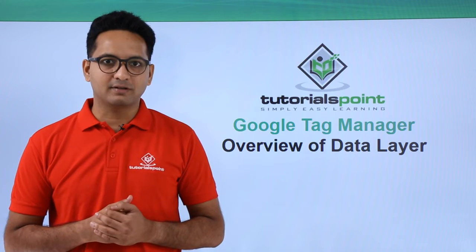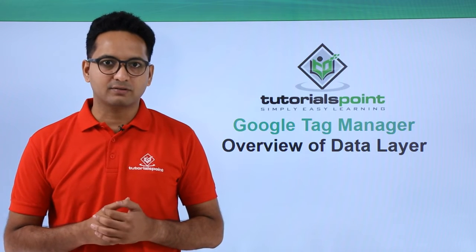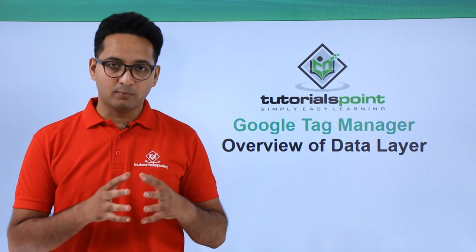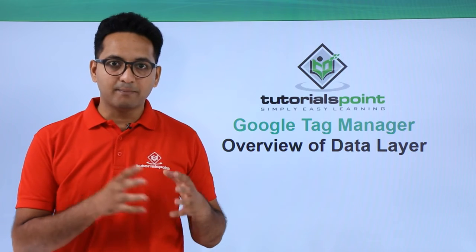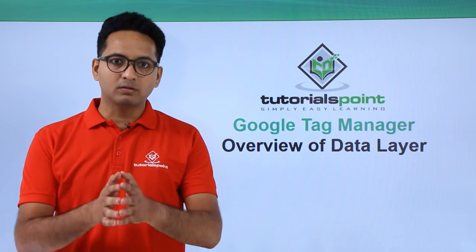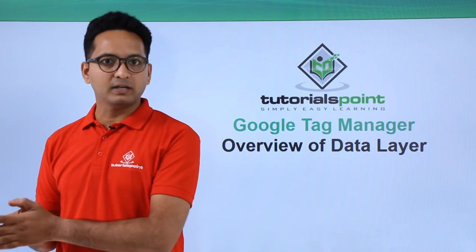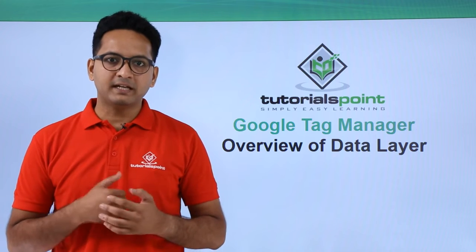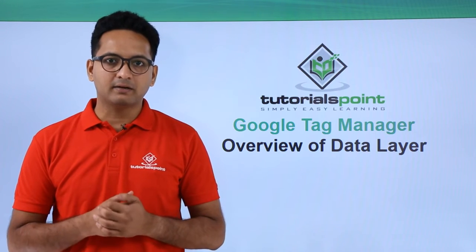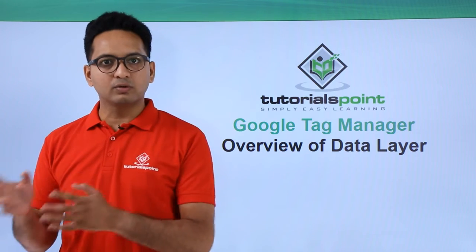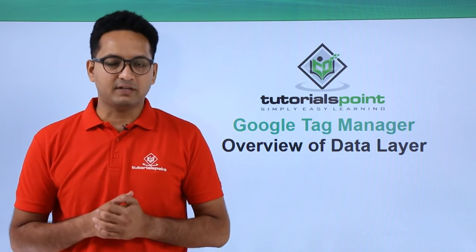Data layer in Google Tag Manager is a data structure used to store, process, and pass the data between your blog and the Google Tag Manager interface. It can feed the data related to your visitor to Google Tag Manager interface.